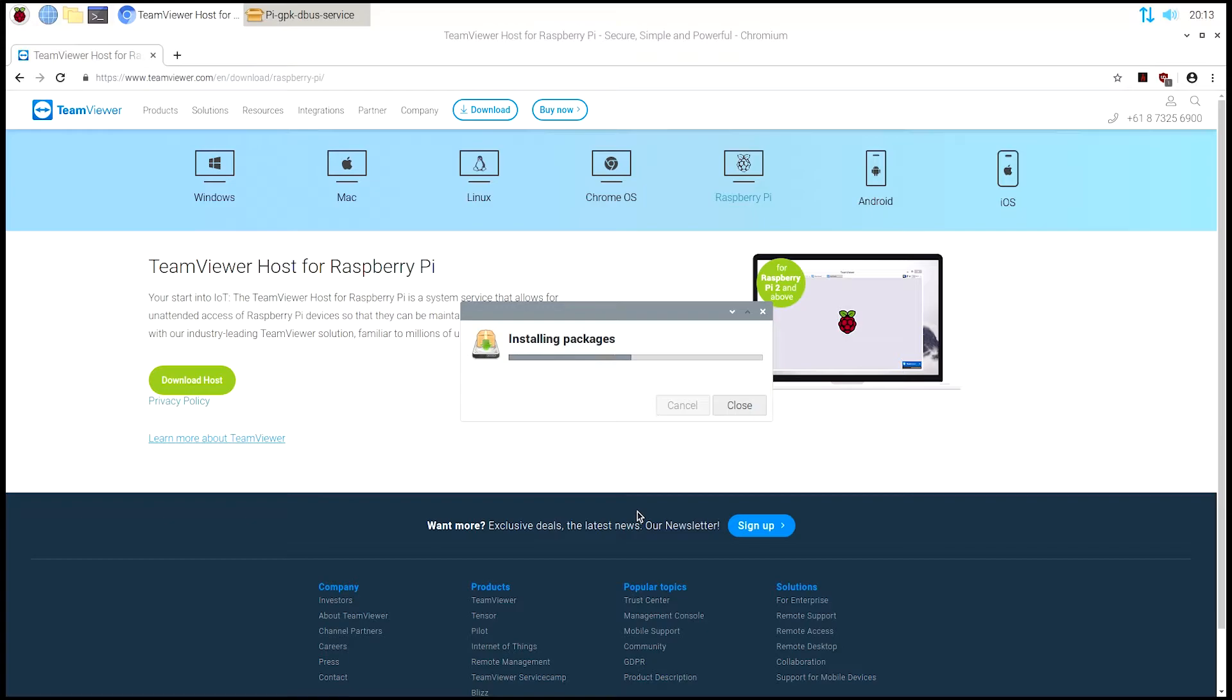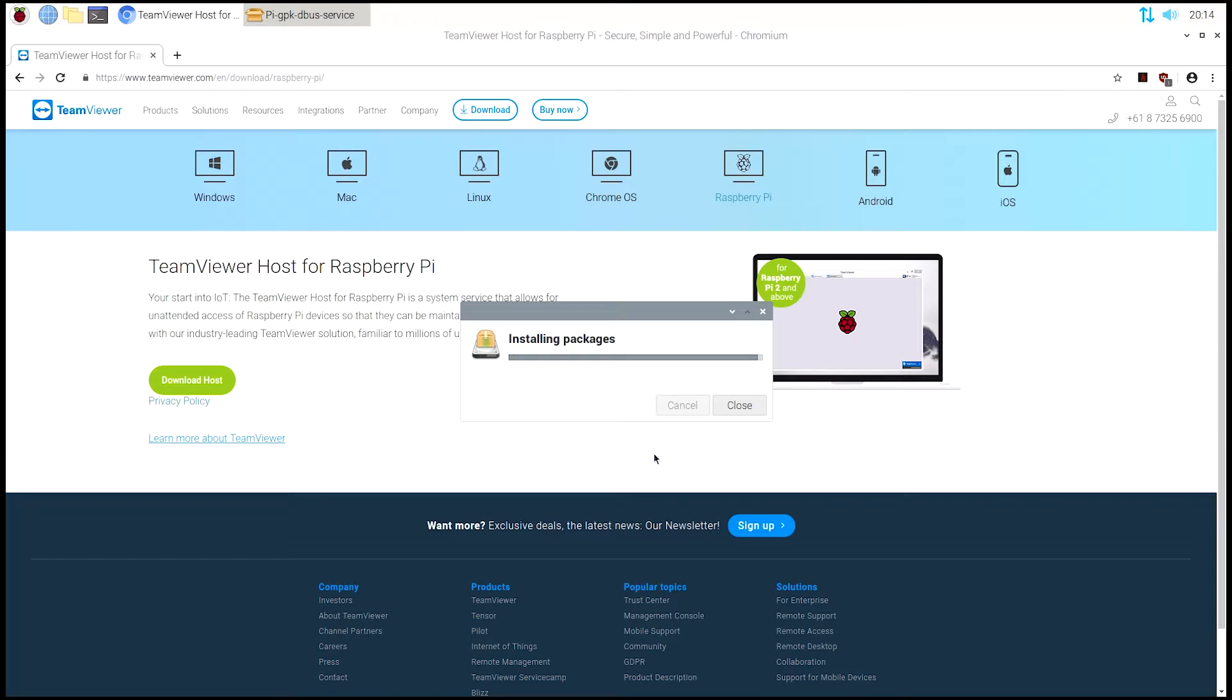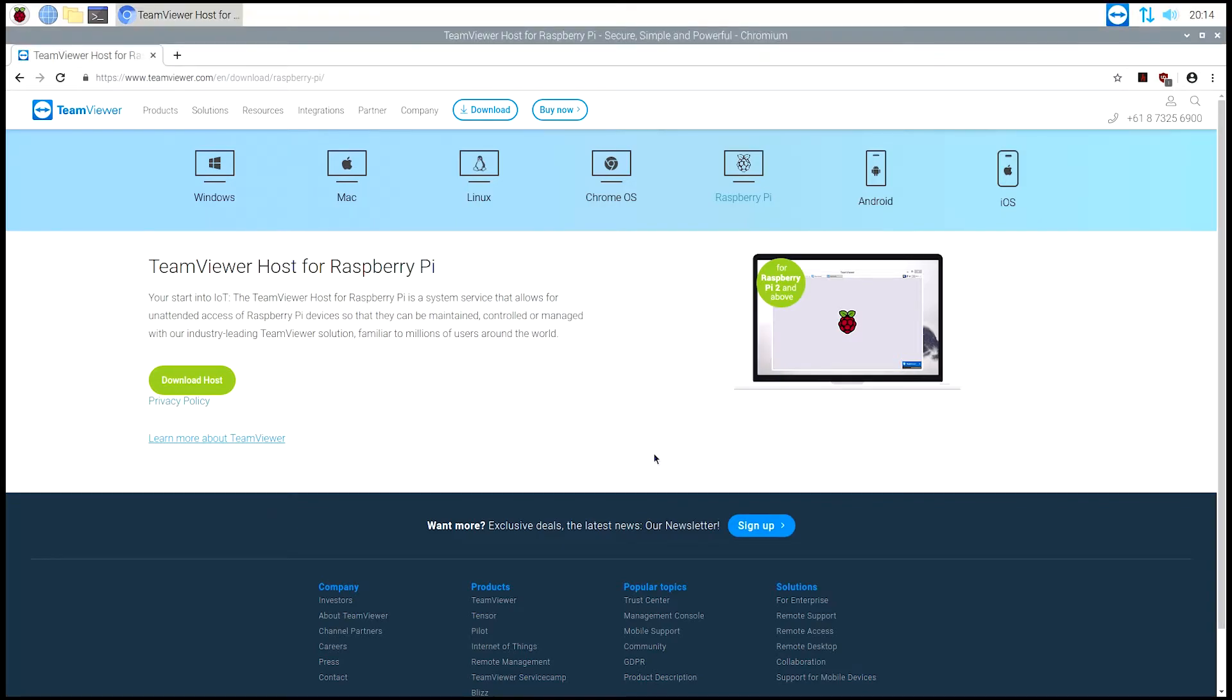Now once that's done the installation, it'll go through, just give it some time. Once it goes through, you just have to accept the terms of agreement. Then it basically is installed.